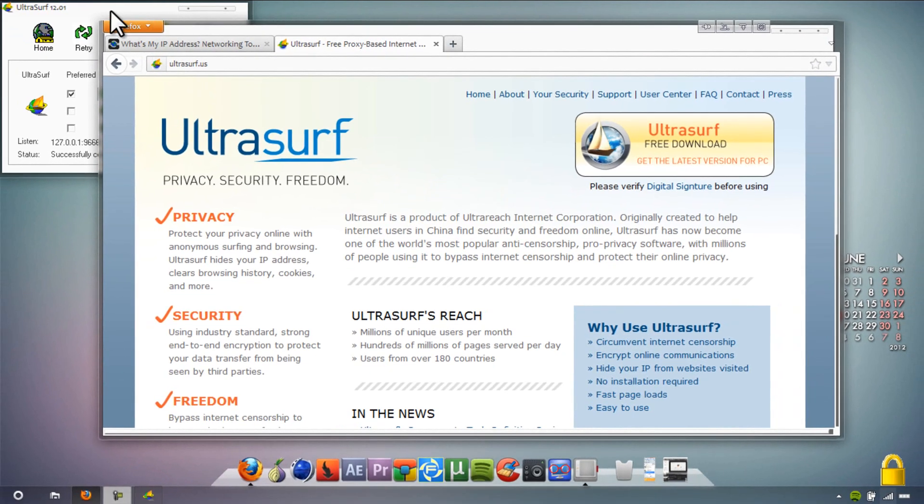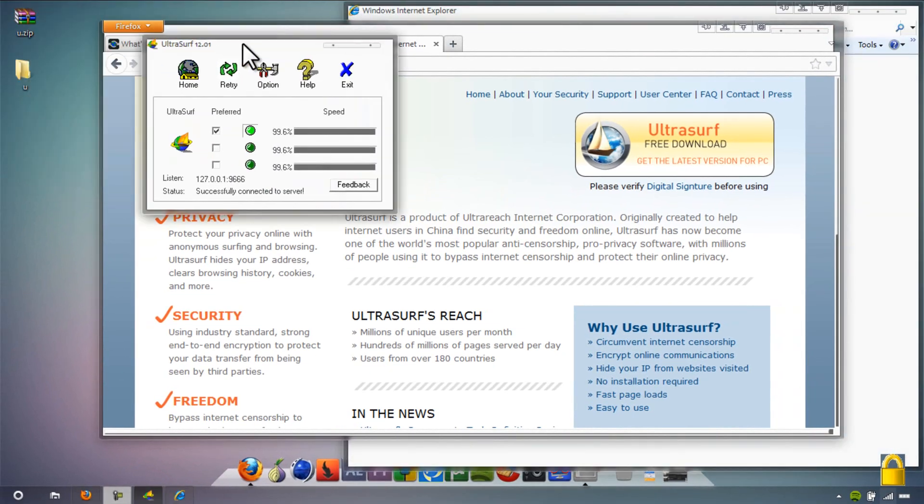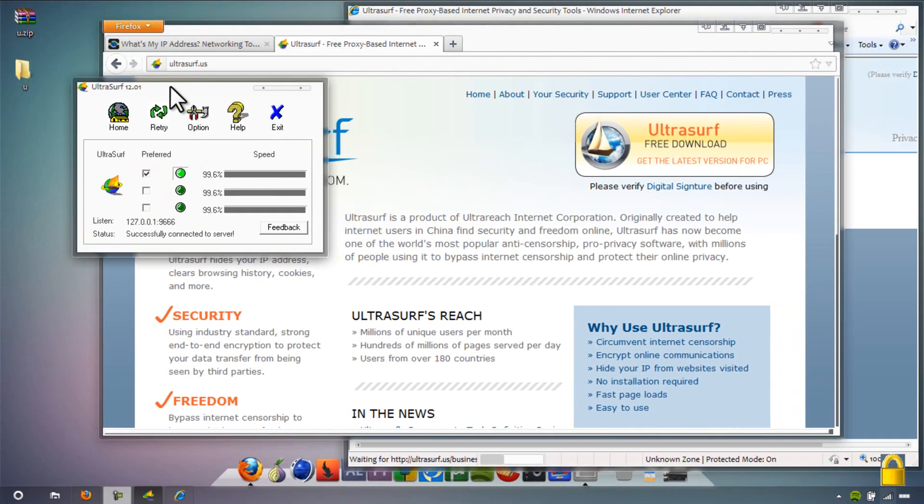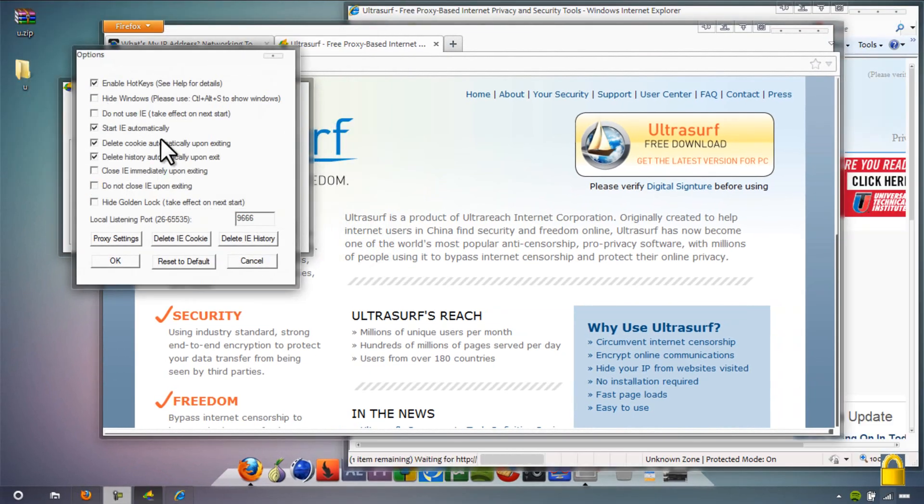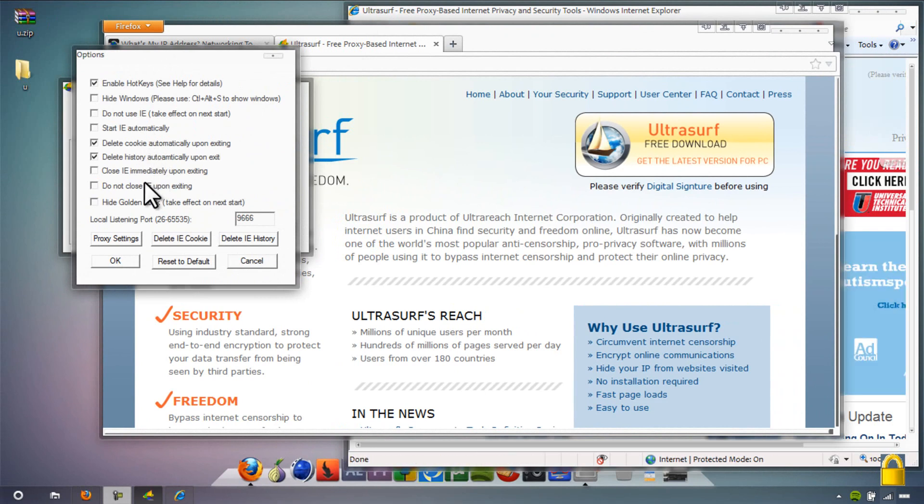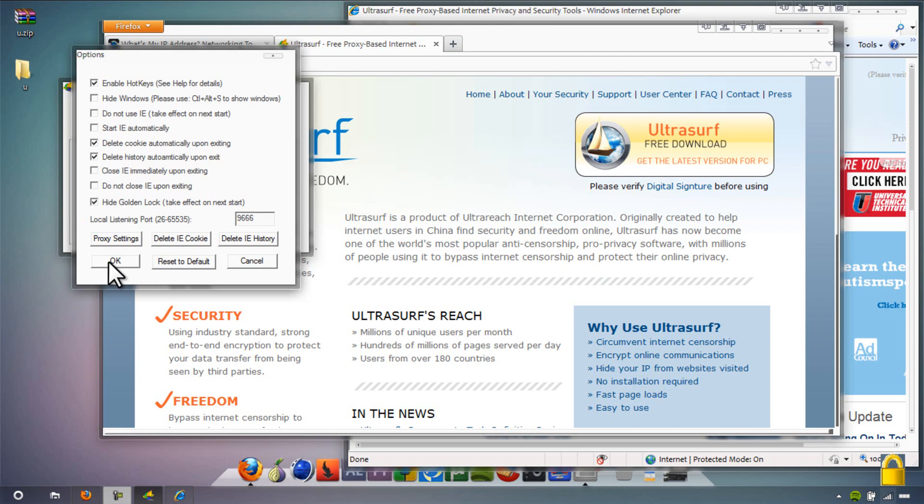That's all it is - you just click on that little icon that pops up. You can go to the options to hide some stuff, and stop Internet Explorer from coming up, because who really likes Internet Explorer? I don't.